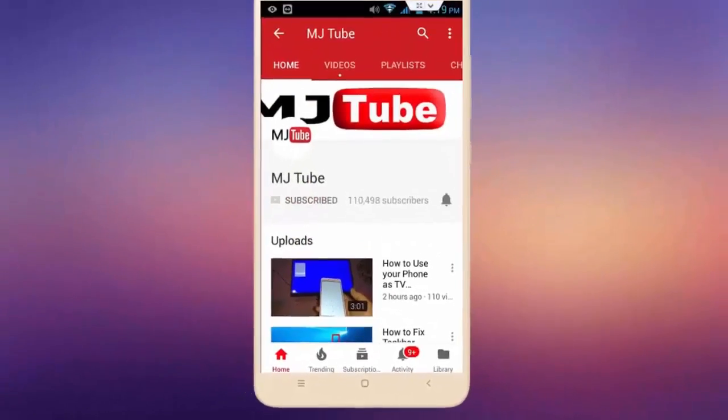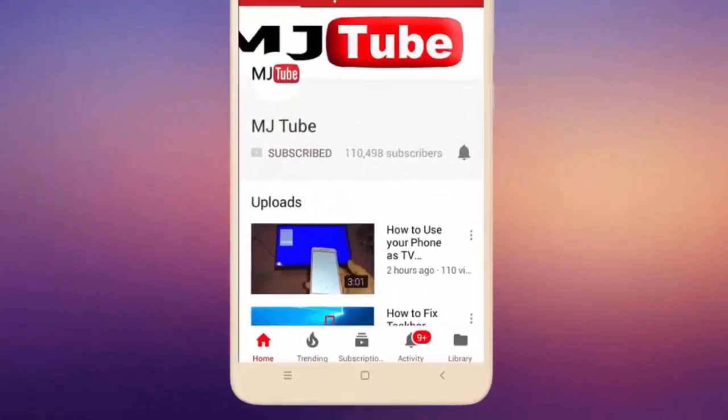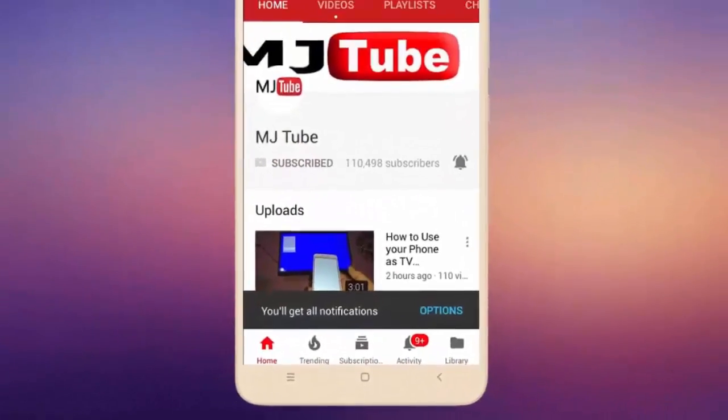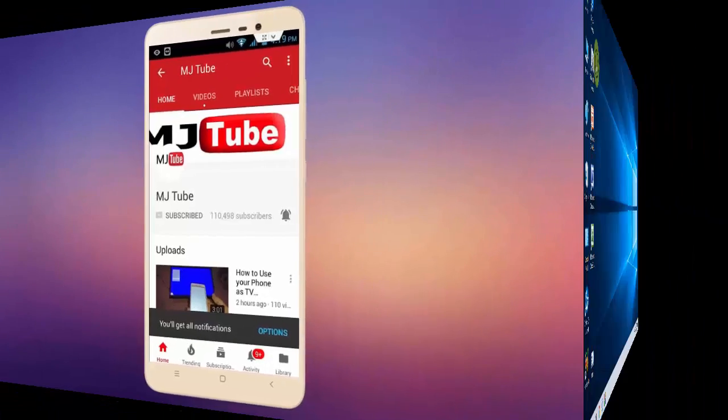Do subscribe to MJTube and hit the bell icon for latest videos.